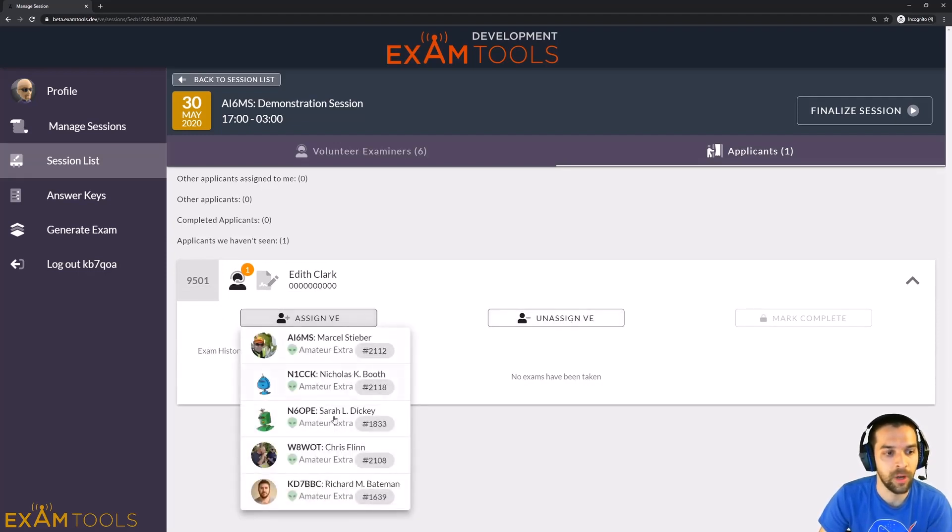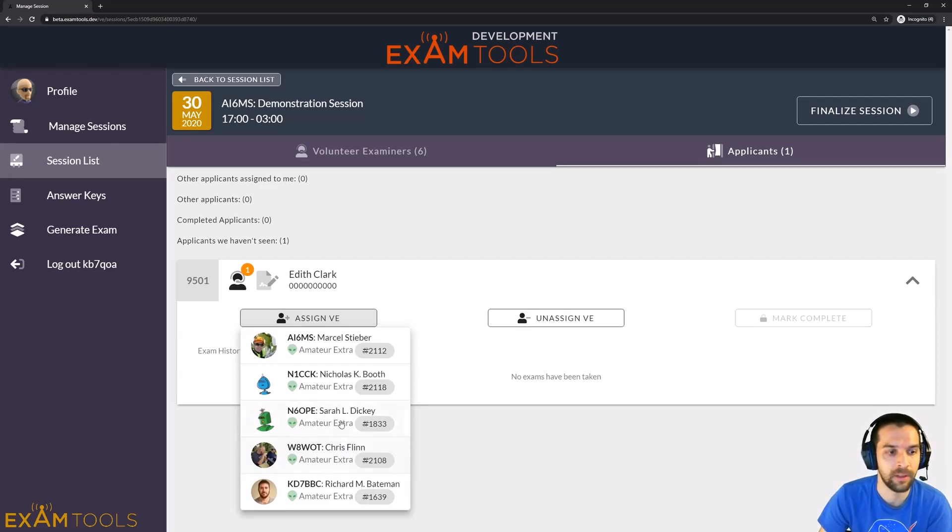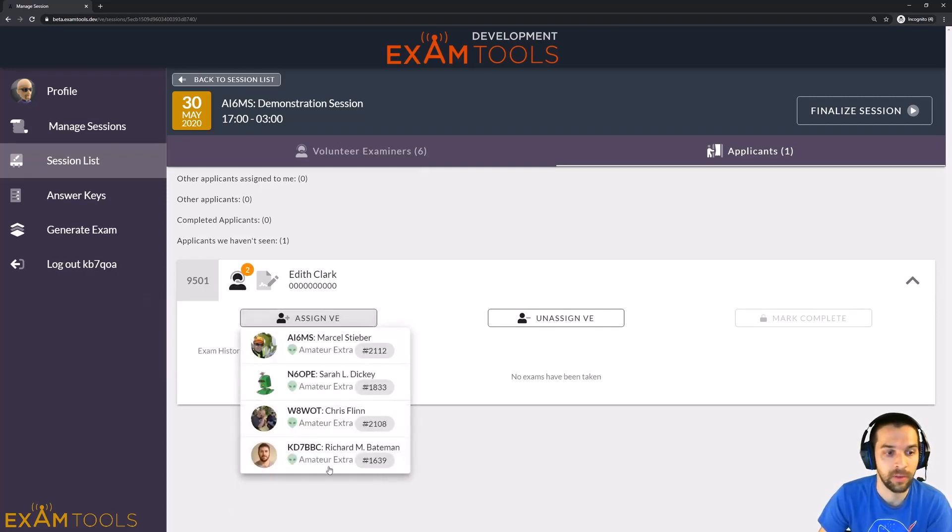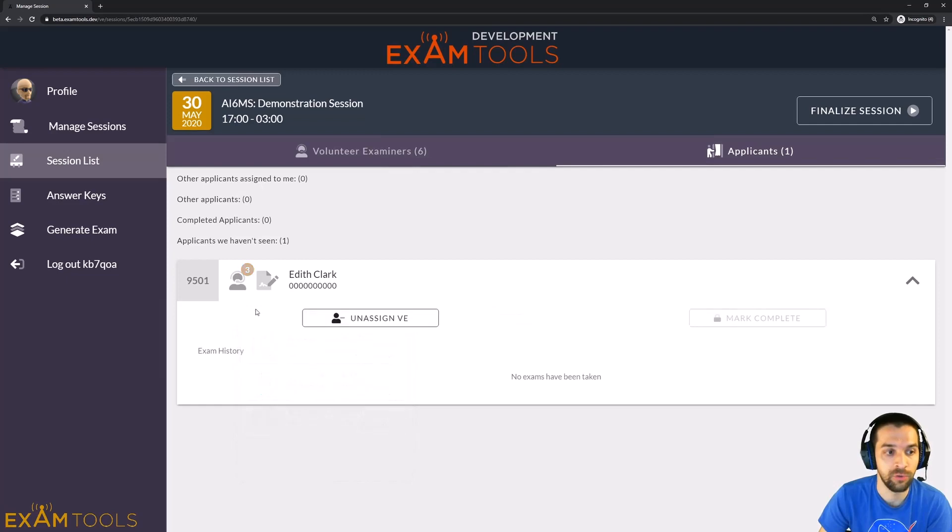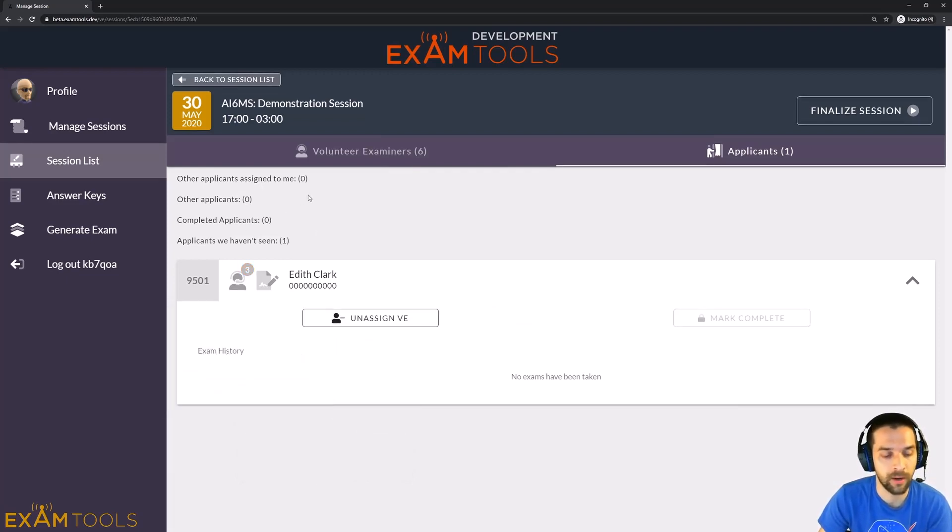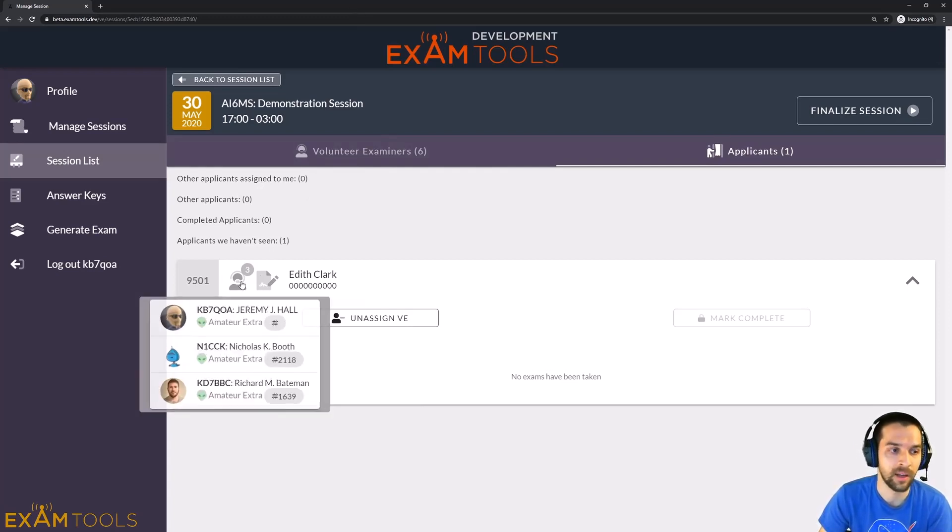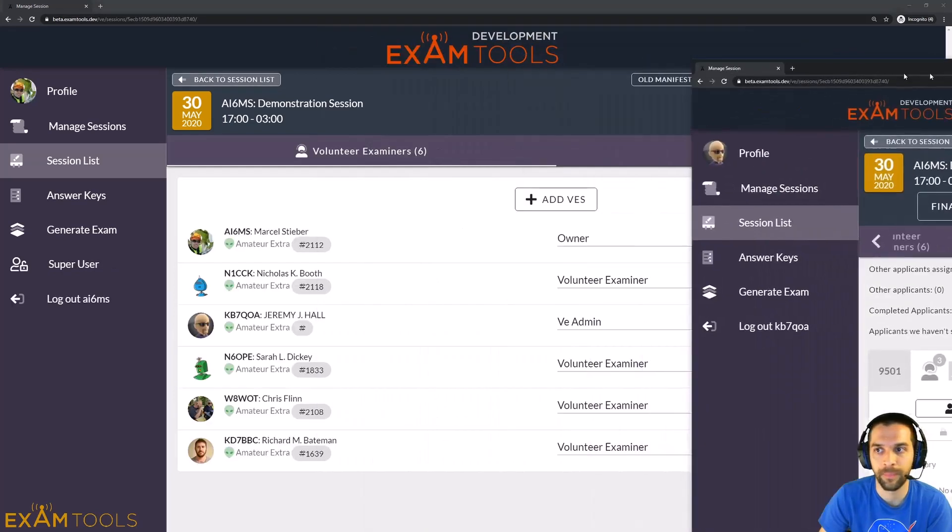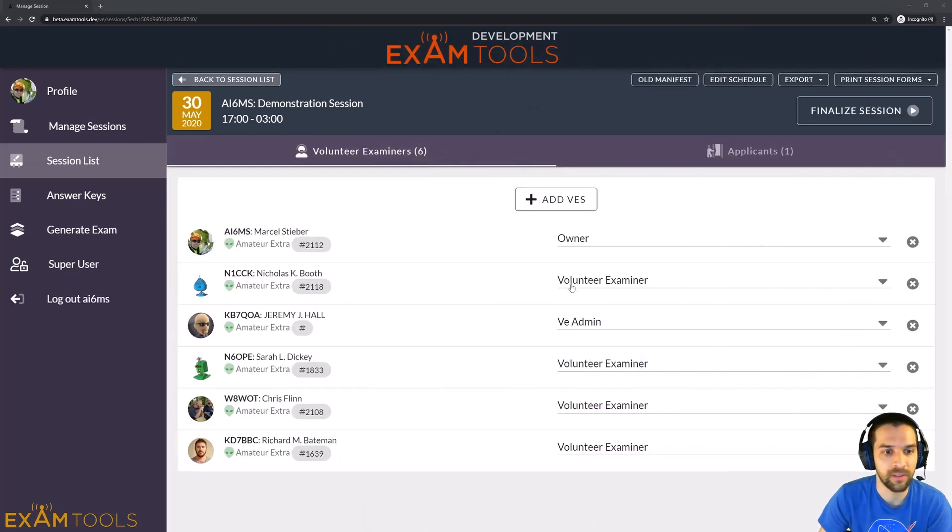So not just himself, but as a VE Admin in this session, he can now add any of these other VEs to this candidate and help assist with the session. So that's very helpful when you have people that you'd like to help you assign and unassign VEs without confusing their usage in the system. So that's the VE Admin role here that you can see for them.